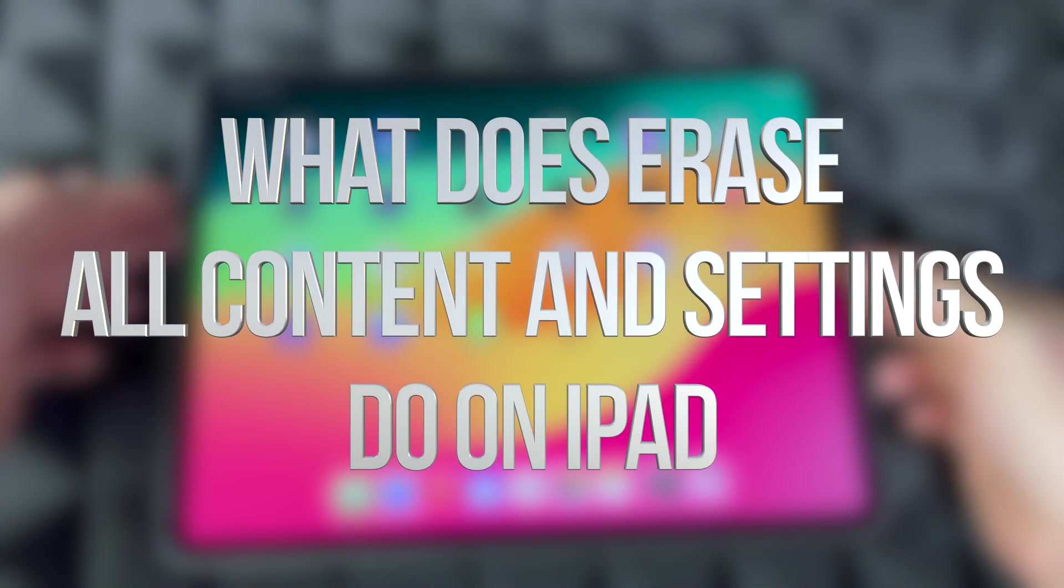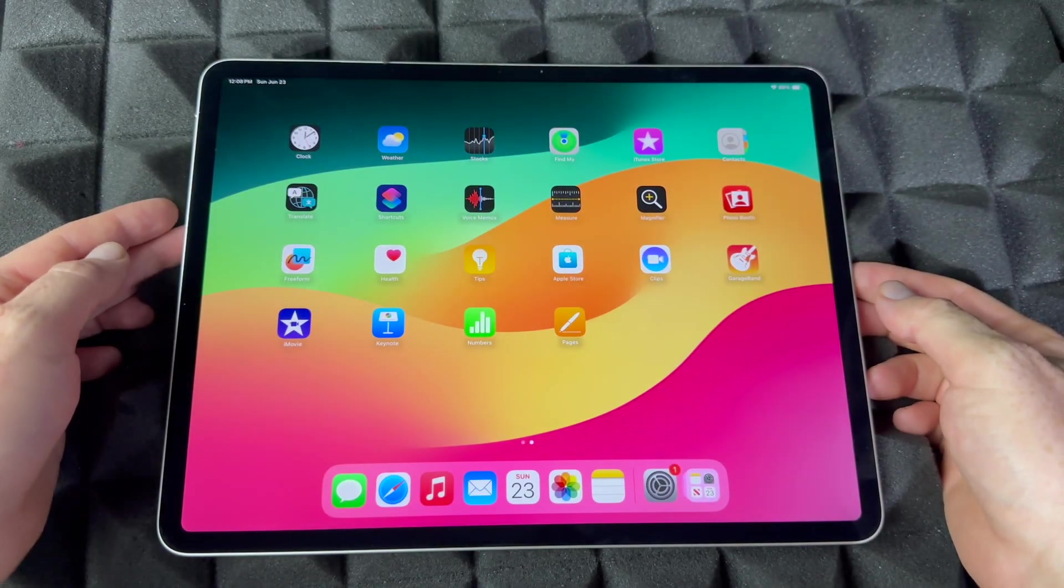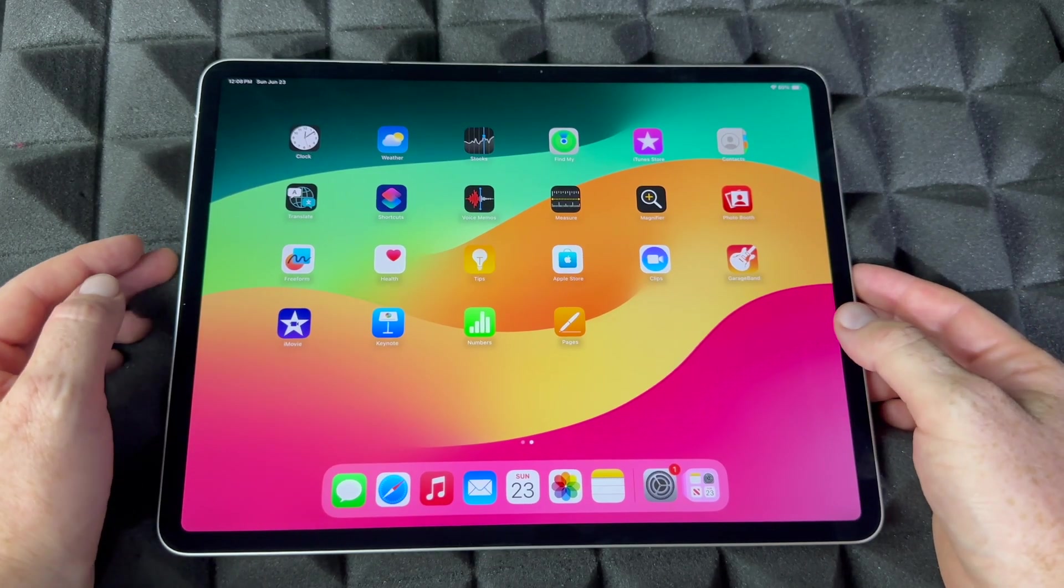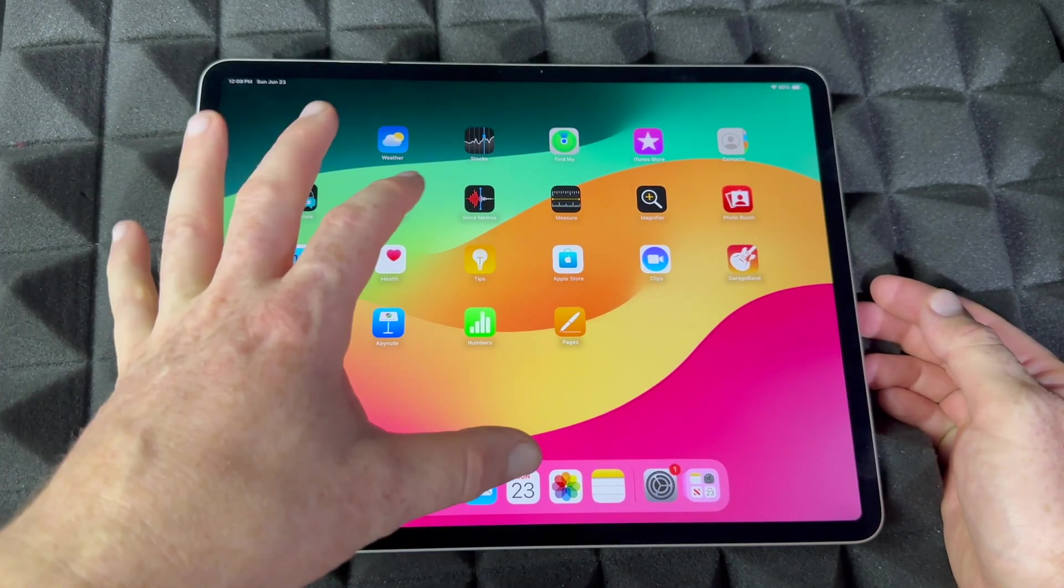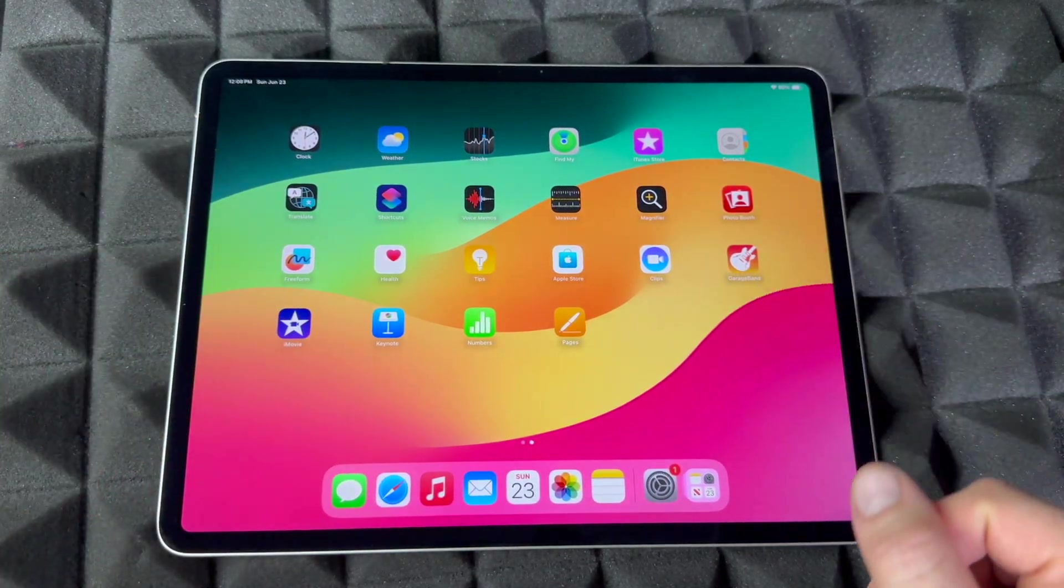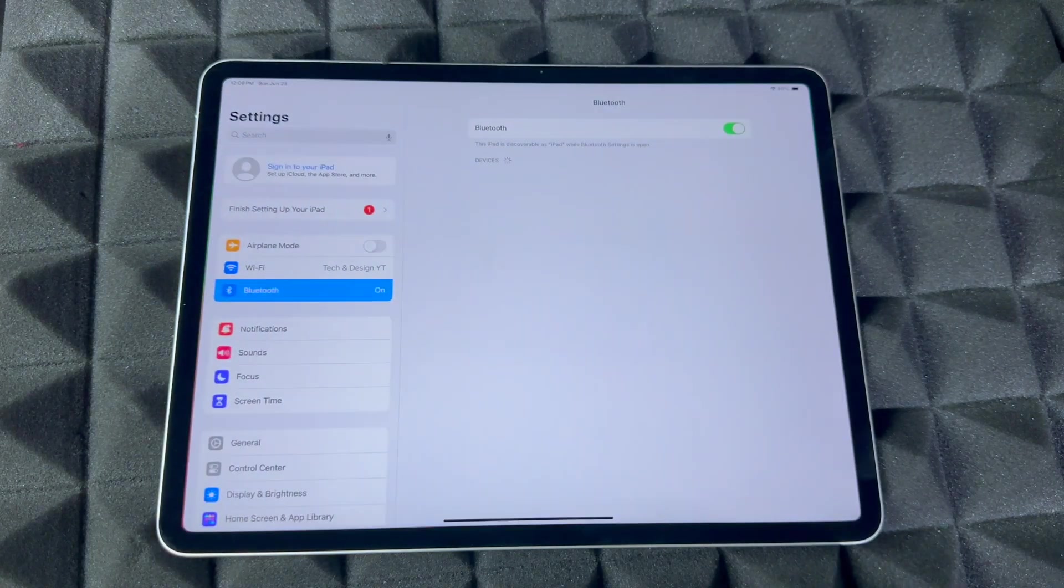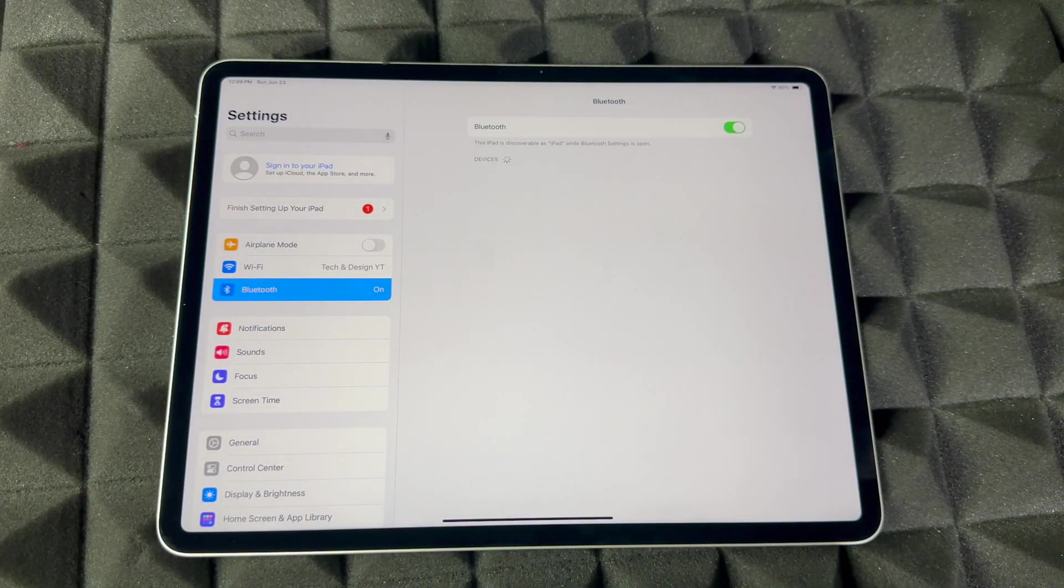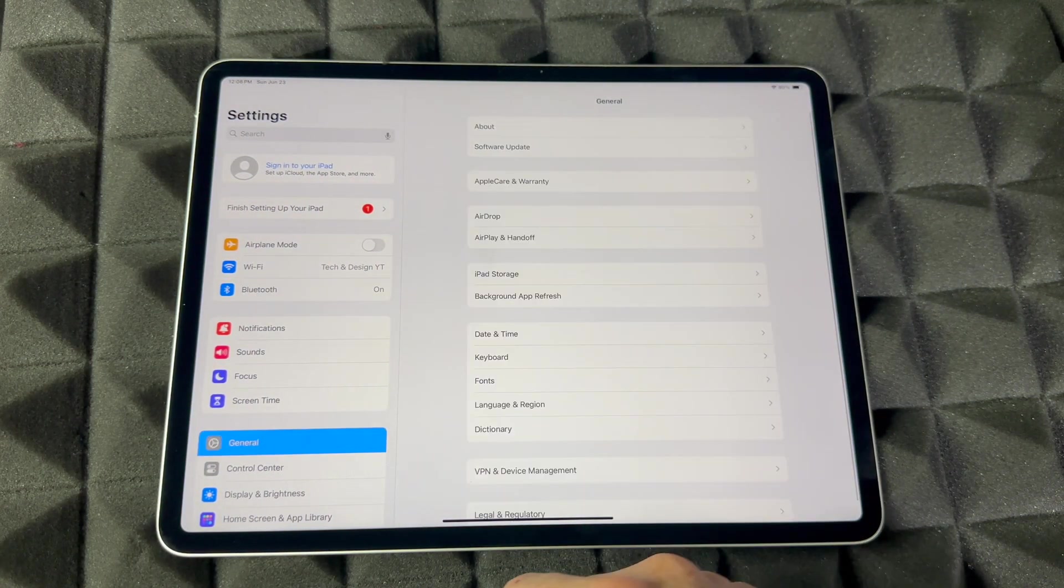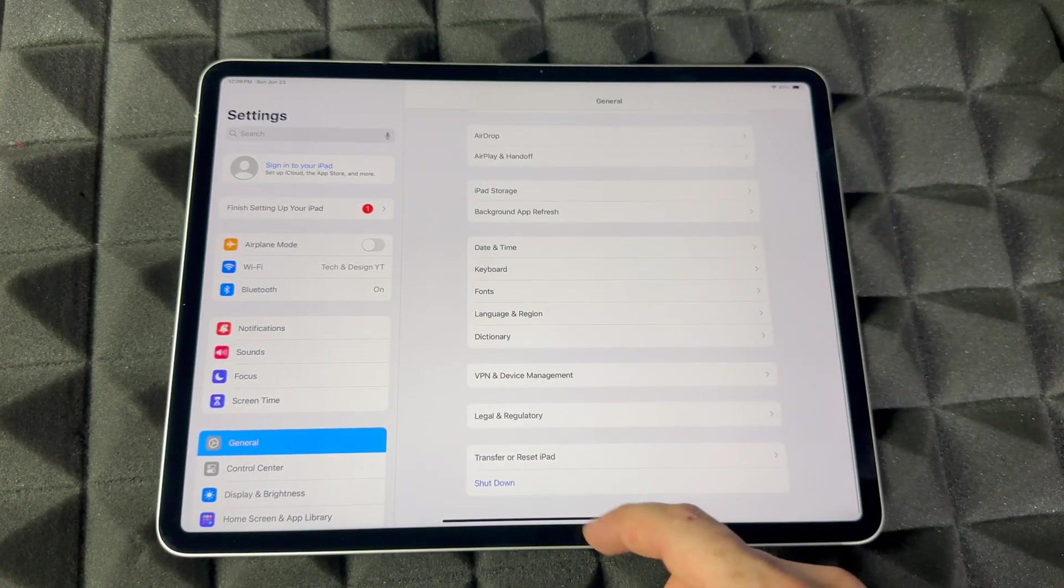Hey guys, if you want to factory restore your iPad, factory reset it, and delete everything, you can go into Settings. In your Settings, go to General, all the way down to Transfer and Reset iPad, and then from here, Erase All Content and Settings. Tap on there.